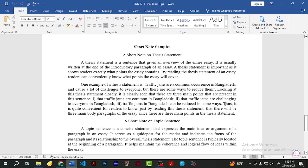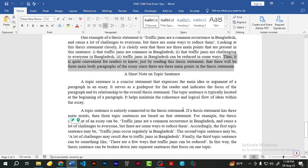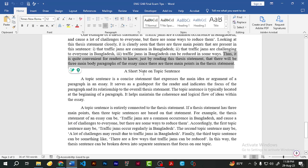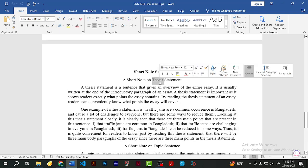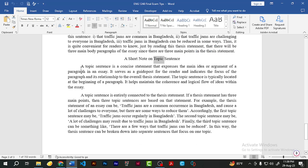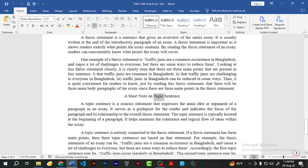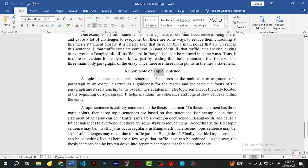Thus it is quite convenient for readers to know, just by reading the thesis statement, that there will be three main body paragraphs in the essay, since there are three main points. Now let's move to the short note on topic sentence. Thesis statement and topic sentence are very similar but not the same, so you have to be very careful about the distinction between them.